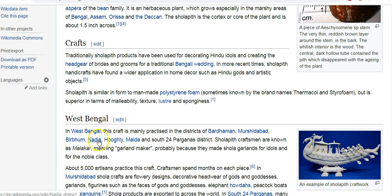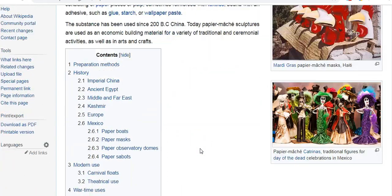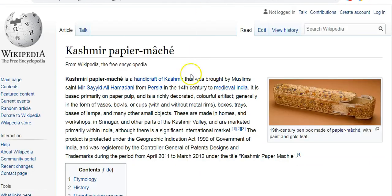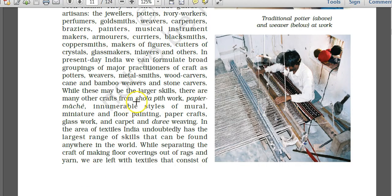Shola pith craft is mainly prominent in West Bengal, practiced in specific districts like Murshidabad, Nadia, and Hugli. Paper mash literally means mashed or pulped paper. It is a composite material consisting of paper pieces or pulp, sometimes reinforced with textiles and bound with an adhesive such as glue, starch, or wallpaper paste. Kashmiri paper mash is a handicraft brought by Muslim saint Mir Sayyid Ali Hamdani from Persia in the 14th century. Paper mash is a French word meaning chewed paper.